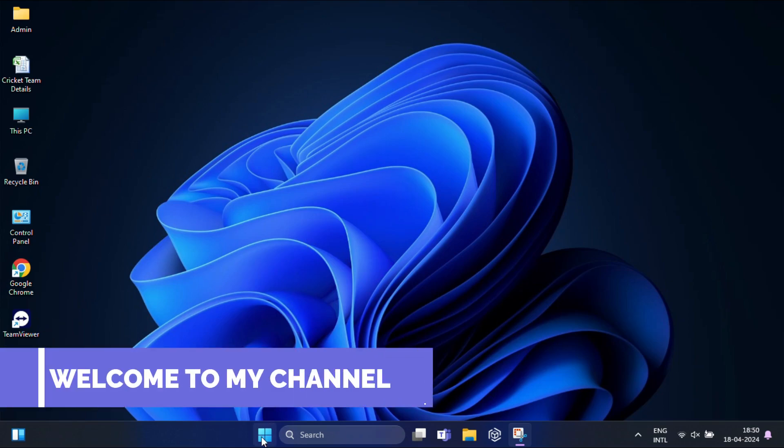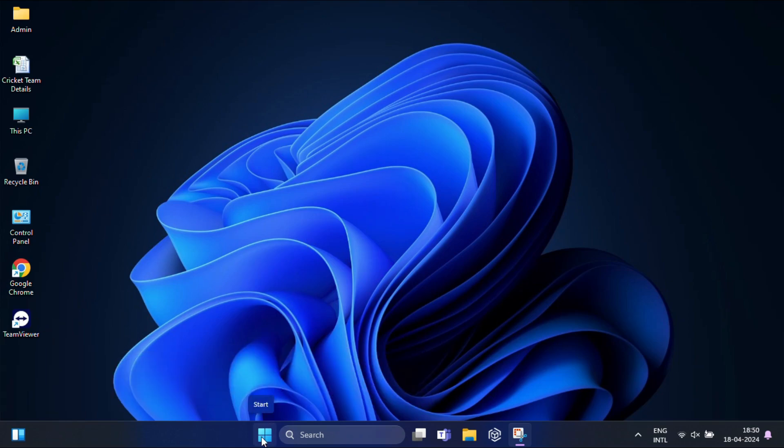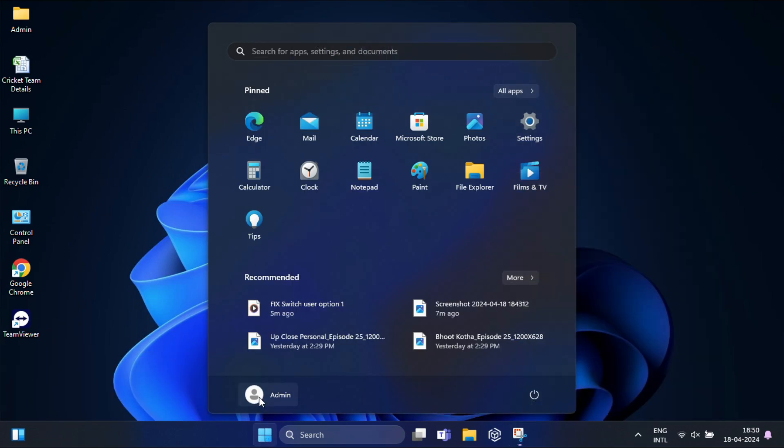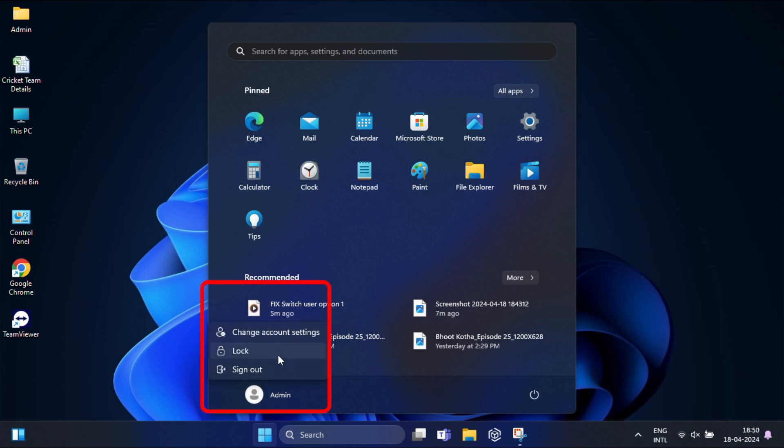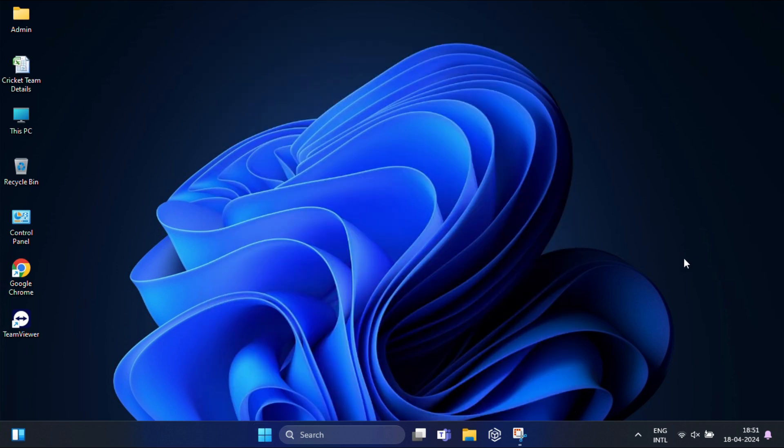Hey everyone, welcome back to my channel. Today we are discussing a common issue that Windows 11 users often encounter: the missing switch user option. It can be frustrating when you can't easily switch between user accounts. Don't worry, in this video we will walk you through the steps to fix this problem. Let's get started.